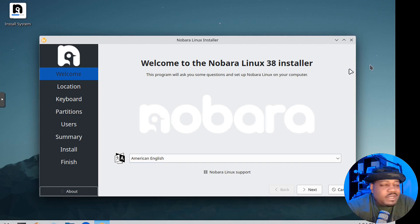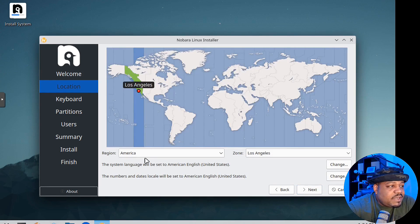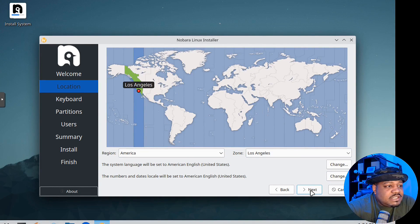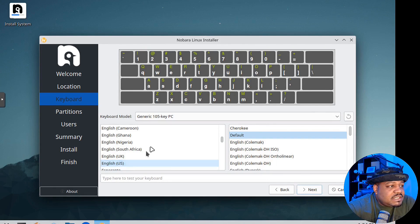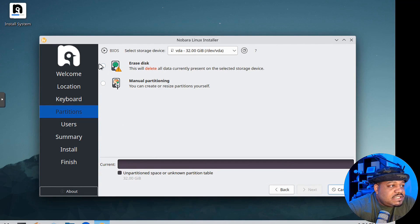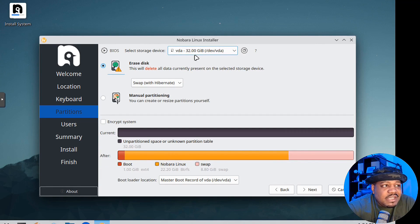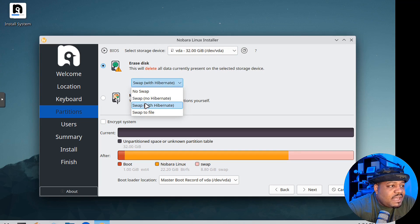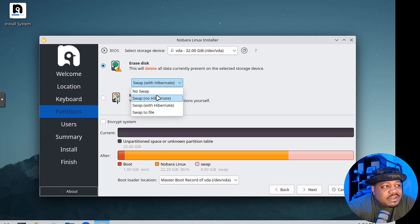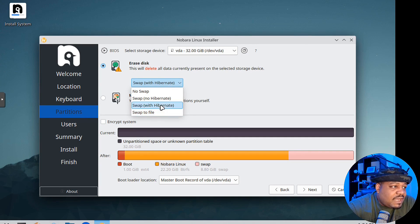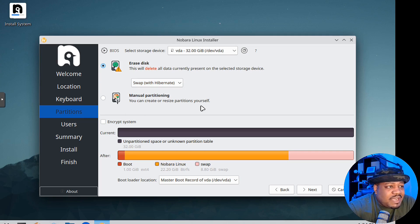Let's quickly go through it. Language, then next. American English for me. It automatically pulled up my location, so Los Angeles on the West Coast. Then keyboard layout, partition. I'm going to erase the drive. I give it a 32 gigabyte VDA. You can set swap if you need to. It automatically selected swap with Hibernate for us.